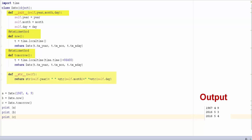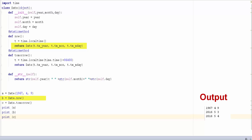My class date also has a string method which is used to print the object. Using the initializer, now, and tomorrow methods, I can create a new instance of my date class in three different ways. The initializer method takes three parameters: year, month, and day. In my static method, I am returning an instance of class date with the actual date and time. Because the static method can be called on the class name, I can create a new instance of class date by calling the static method now with the class name. The static method tomorrow returns a new instance of class date where I have added 24 hours to the actual time.